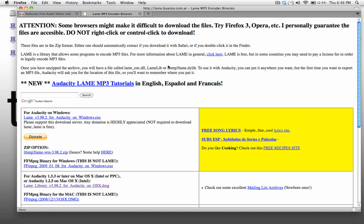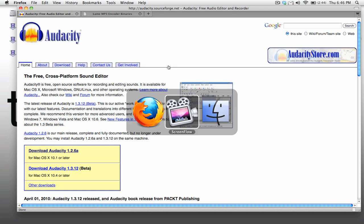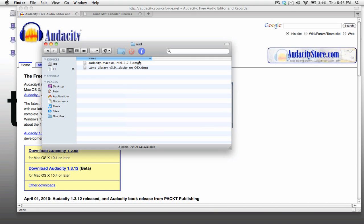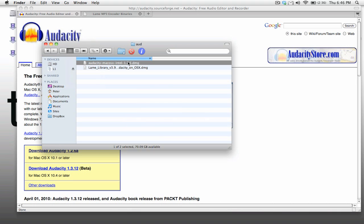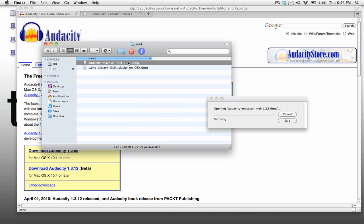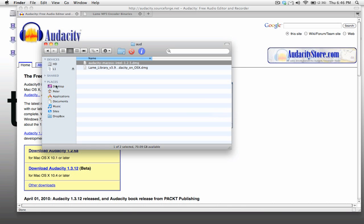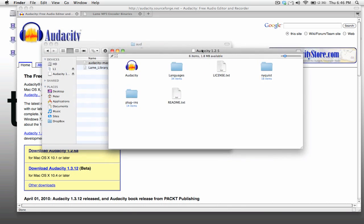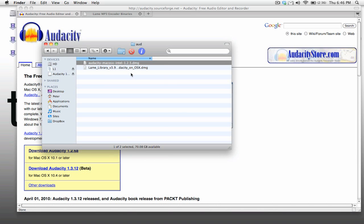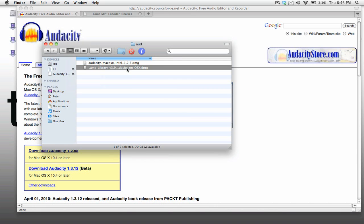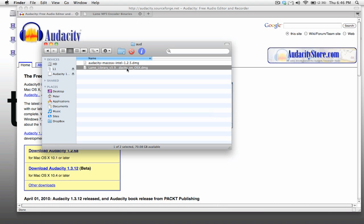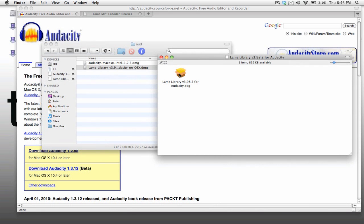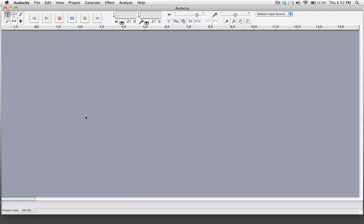Now once you've downloaded both of the installers for Audacity, we're going to want to go through and install both of these applications. So we're just going to click on the first one and the installation is really simple. It opens up and you just drag the Audacity icon into your applications folder. The next thing that we're going to do is open the LAME library disk image and we're going to run through the installer. Alright, so now we've got Audacity installed and the LAME MP3 library installed as well.